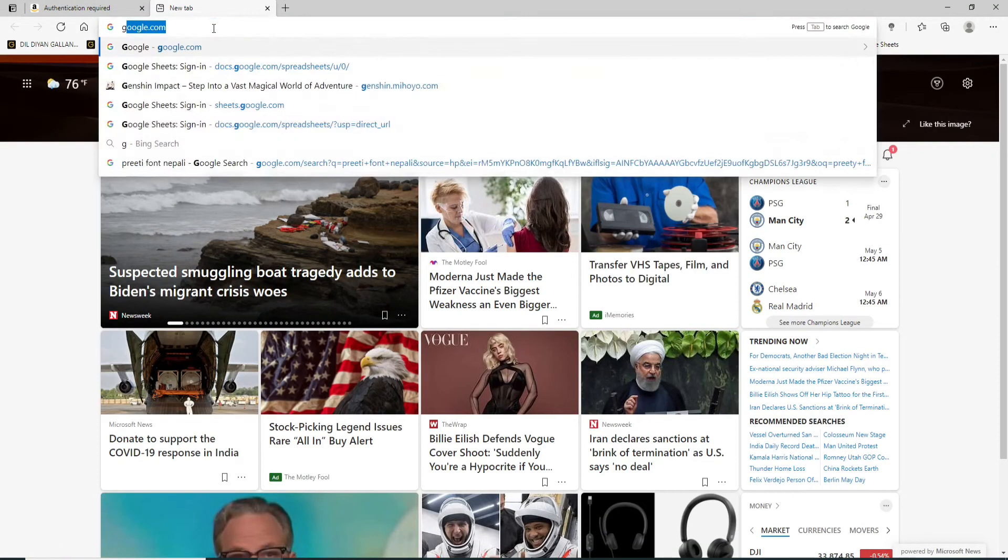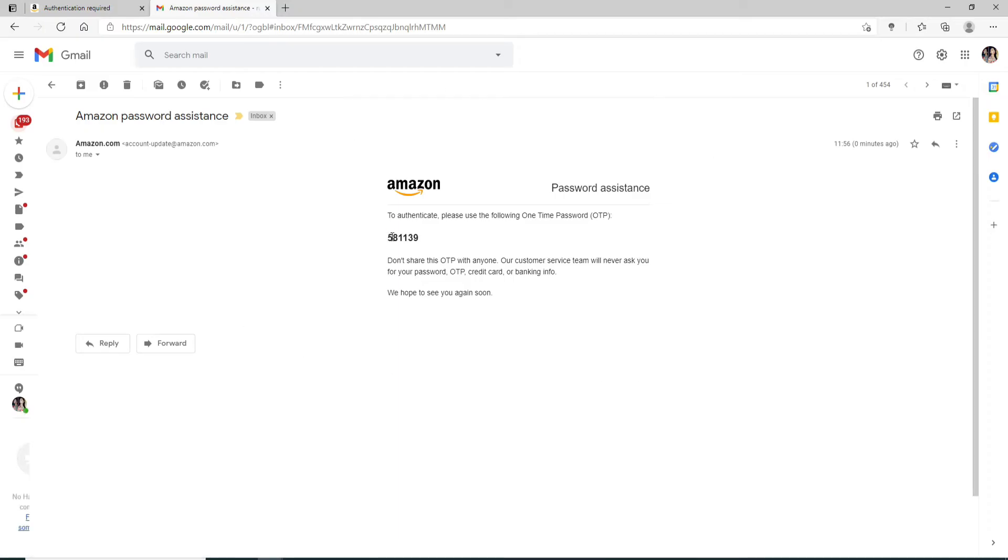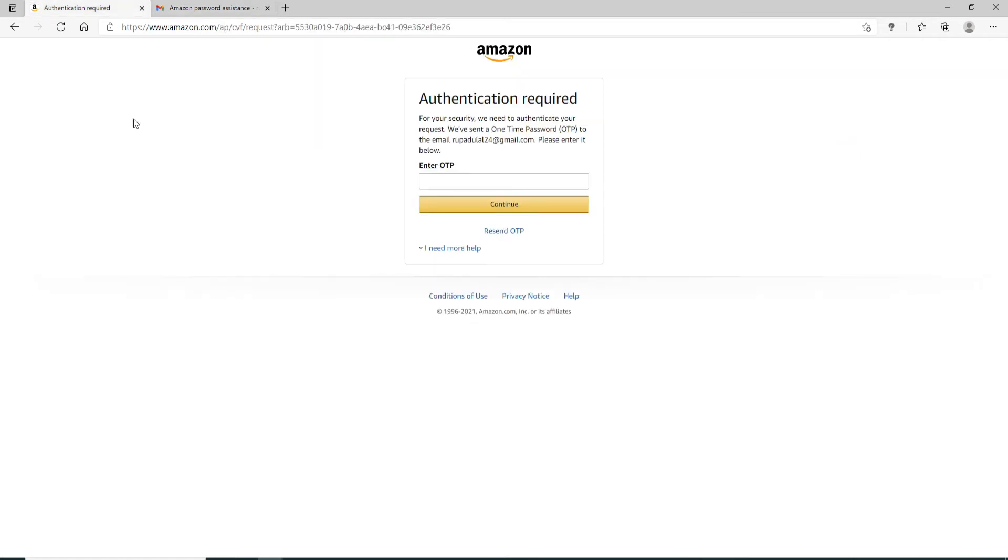This is how your password assistance email looks like. In order to reset your password, copy the code that you received, go back to your authentication page, and simply paste the code in the text field.